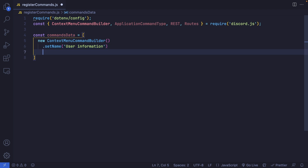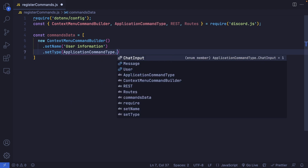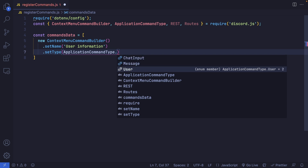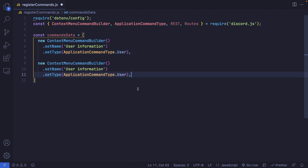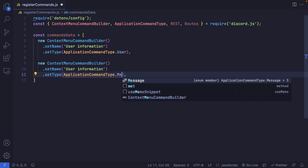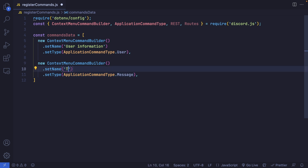The next thing we want to do is set the type by chaining a method called setType, passing in ApplicationCommandType.User, because we want to trigger this command by right-clicking on a user. We can then copy this command and paste it for the second one. This command is going to be for messages, so we'll change the type to ApplicationCommandType.Message and change the name to something like 'Translate Message', which is a pretty good feature to have.